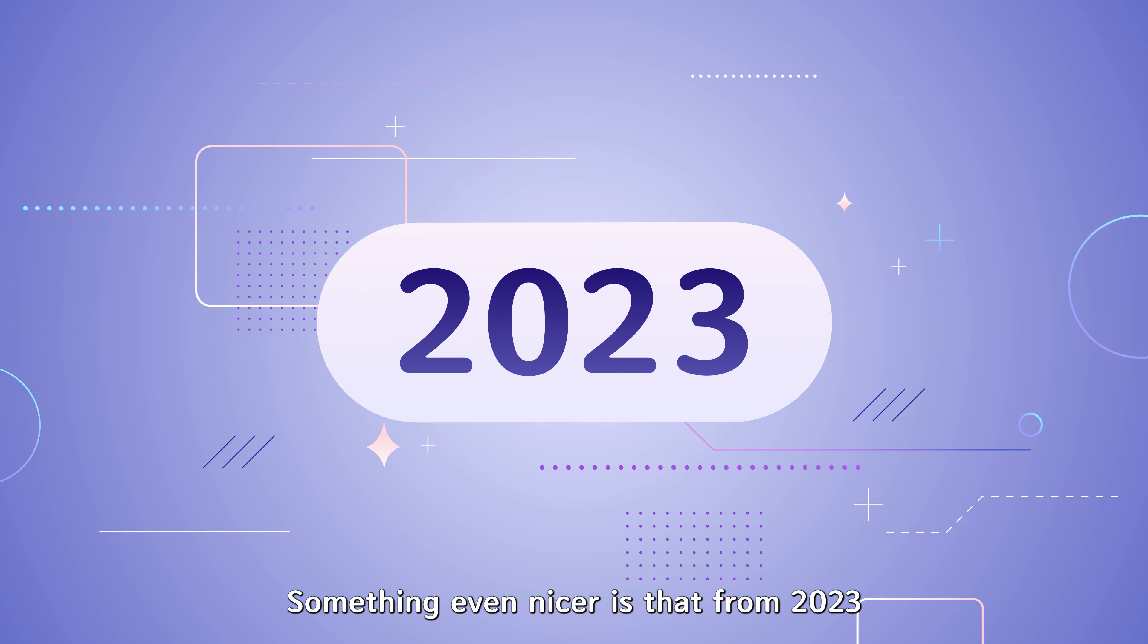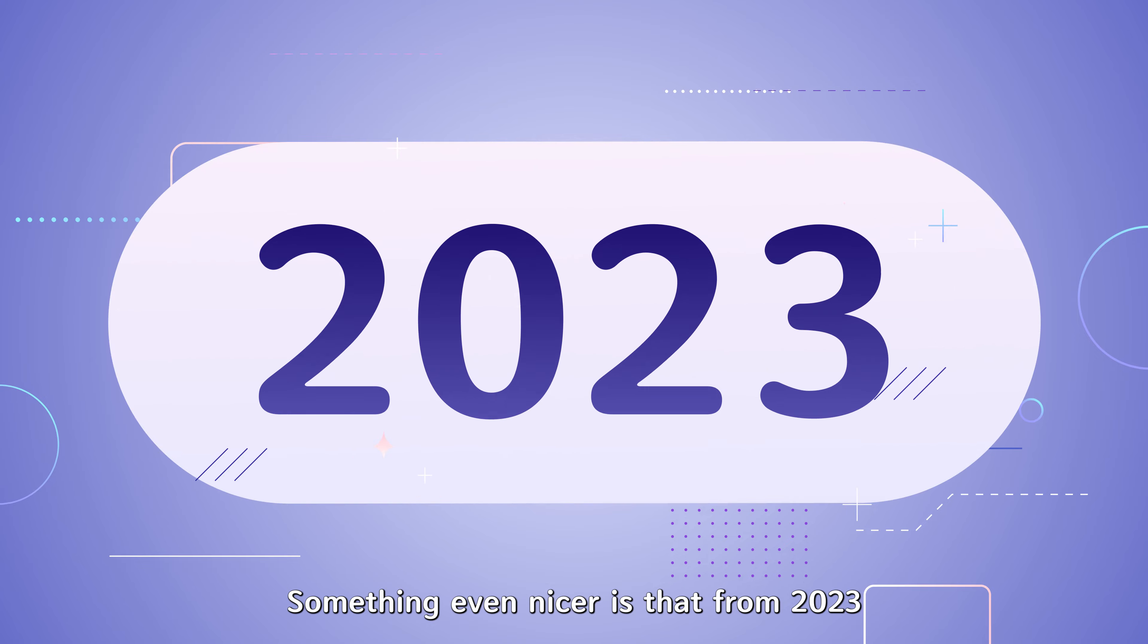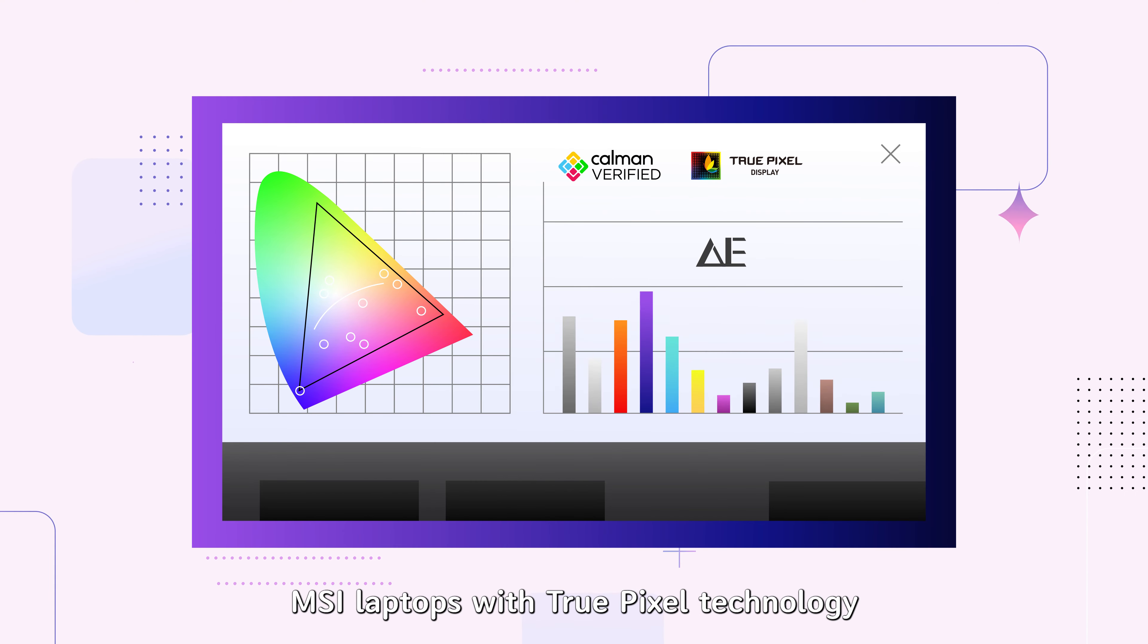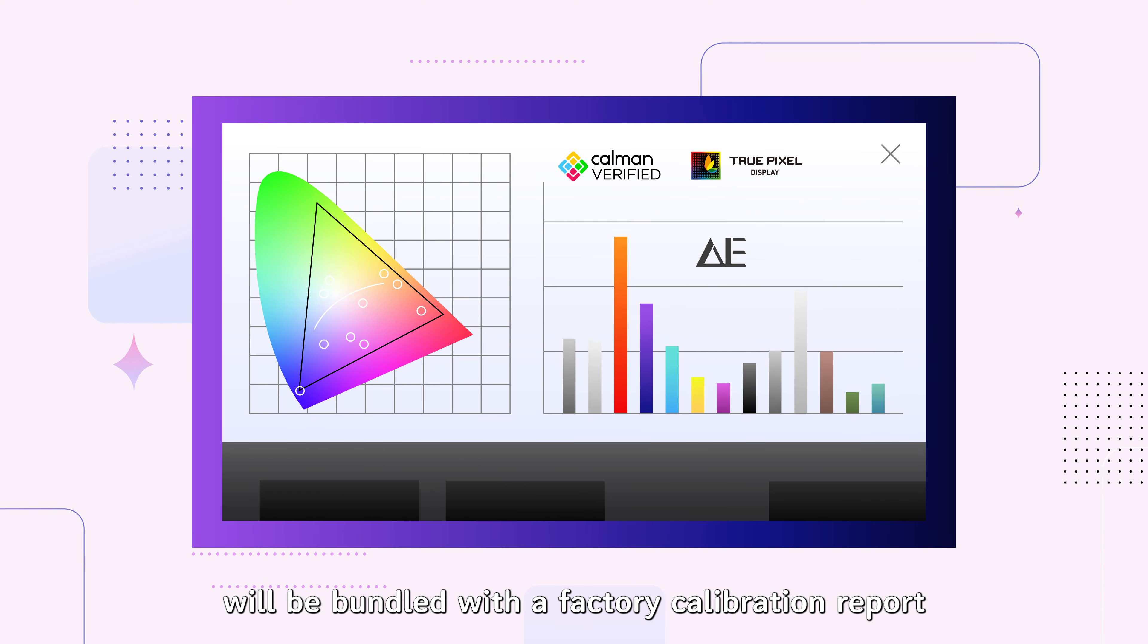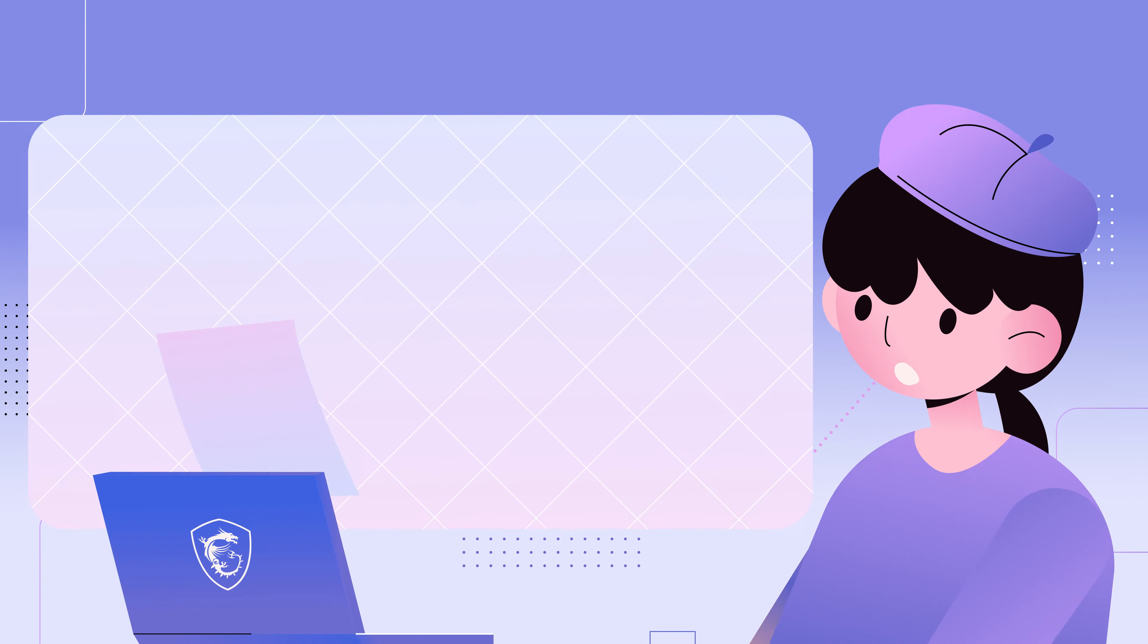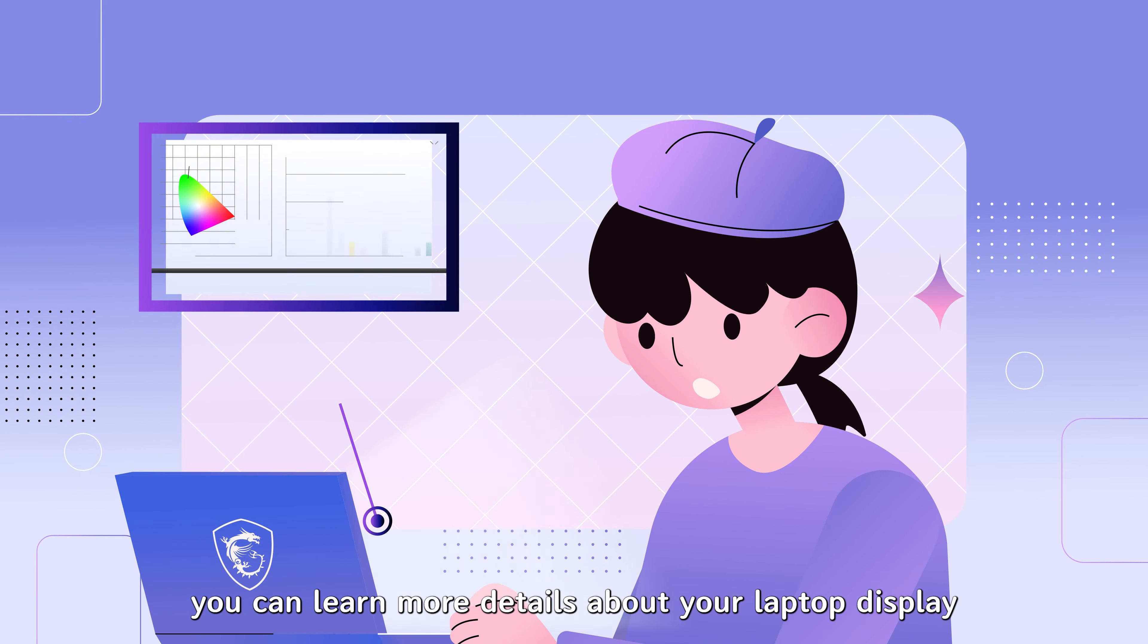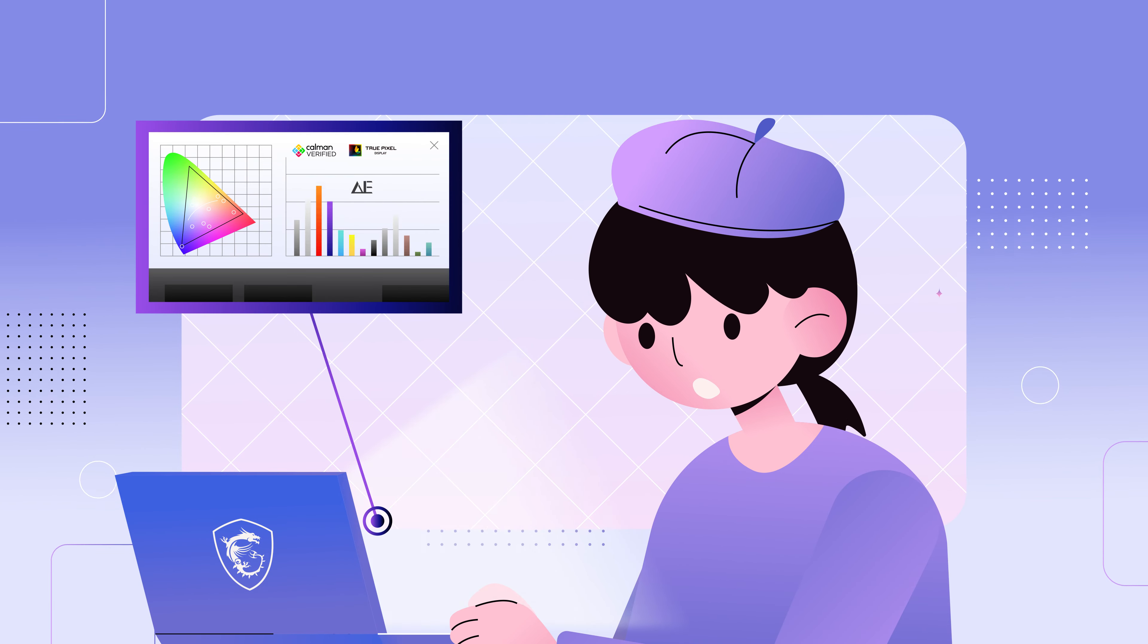Something even nicer is that from 2023, MSI laptops with TruePixel technology will be bundled with a factory calibration report. You can learn more details about your laptop display.